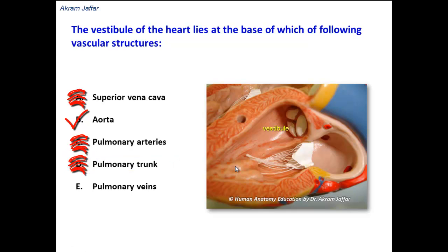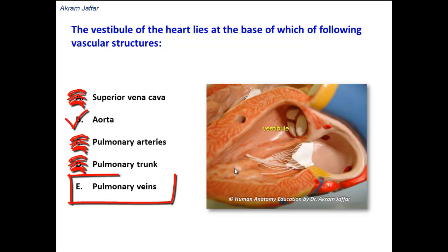So, if the question were about which structure the infundibulum of the heart lies at the base of, then the pulmonary trunk would be the correct option. Pulmonary veins drain into the left atrium and have no such structure at their bases.